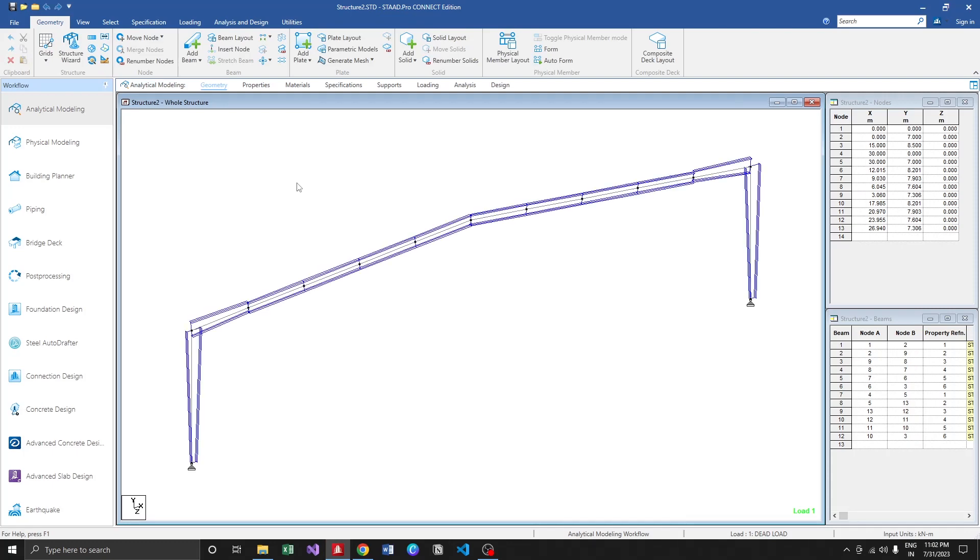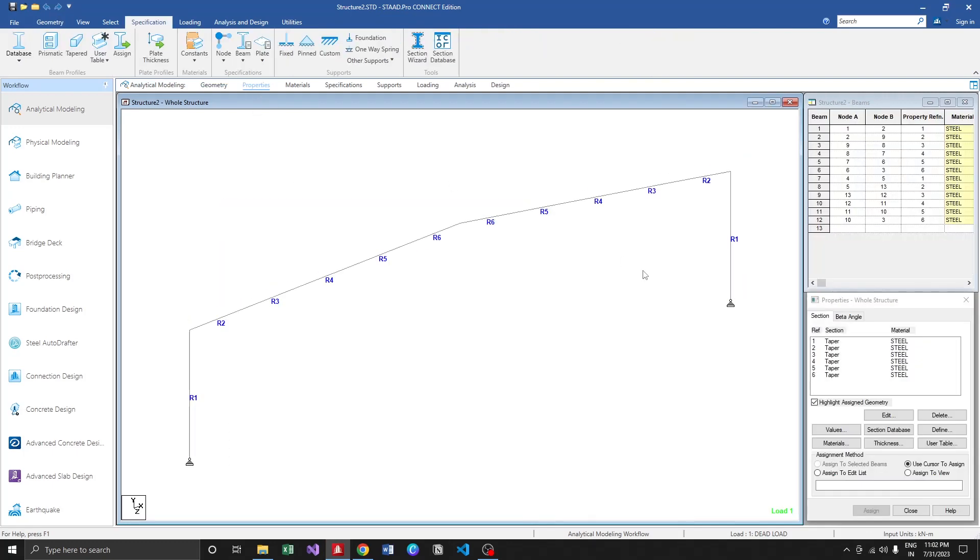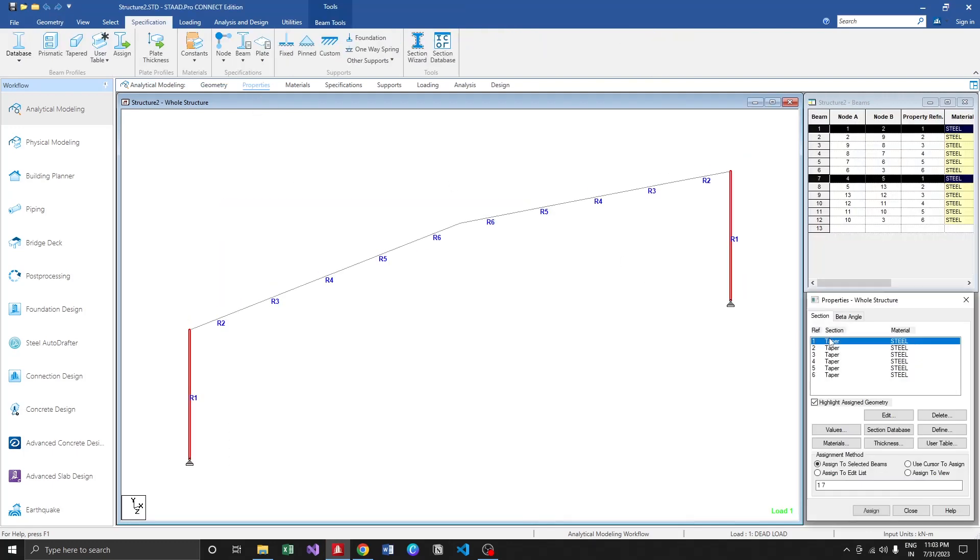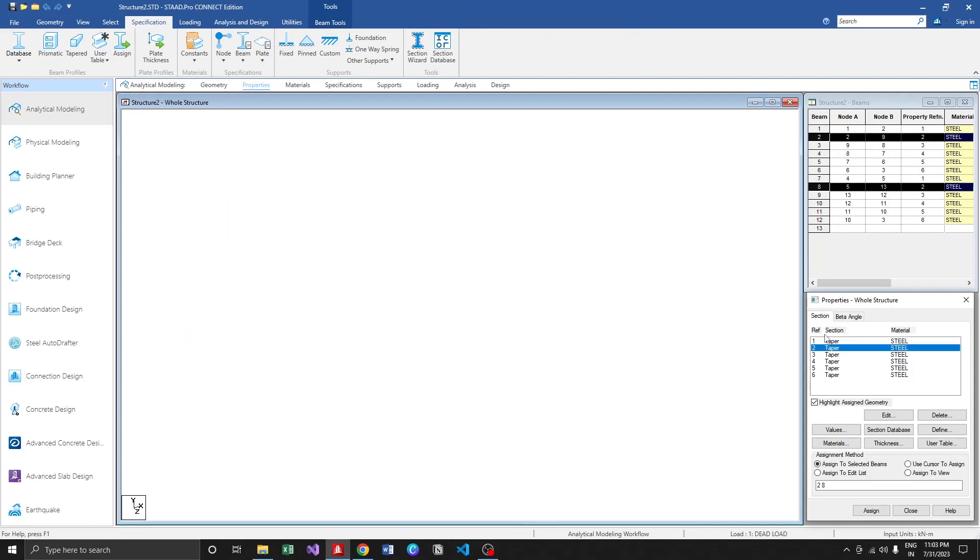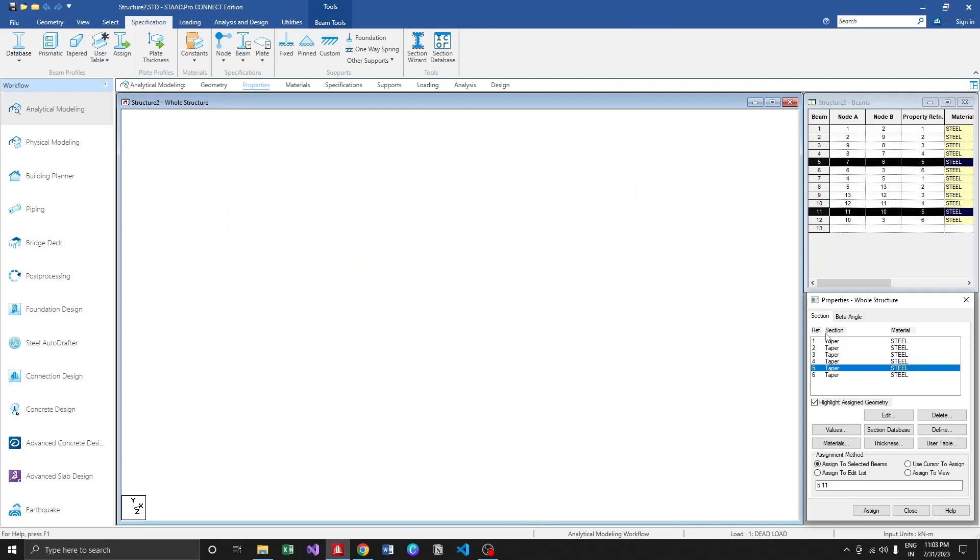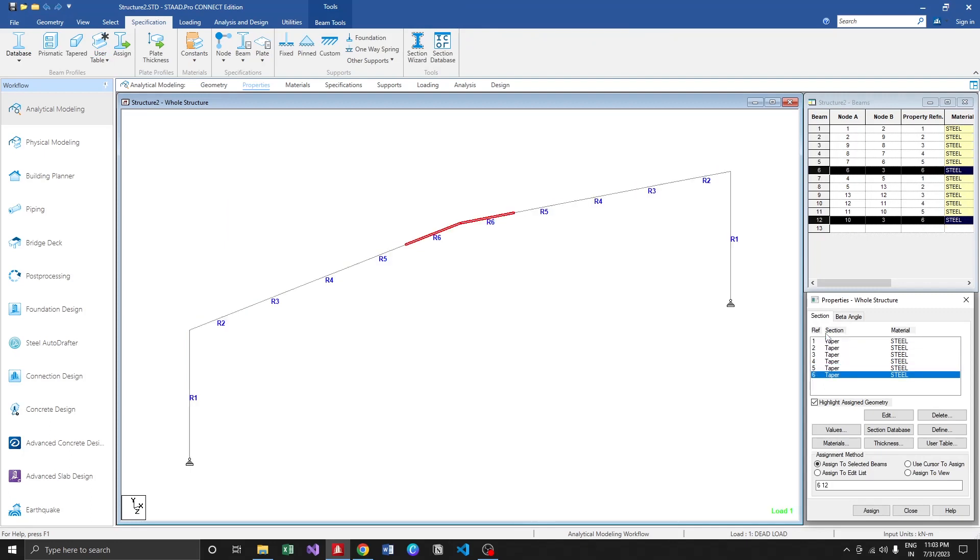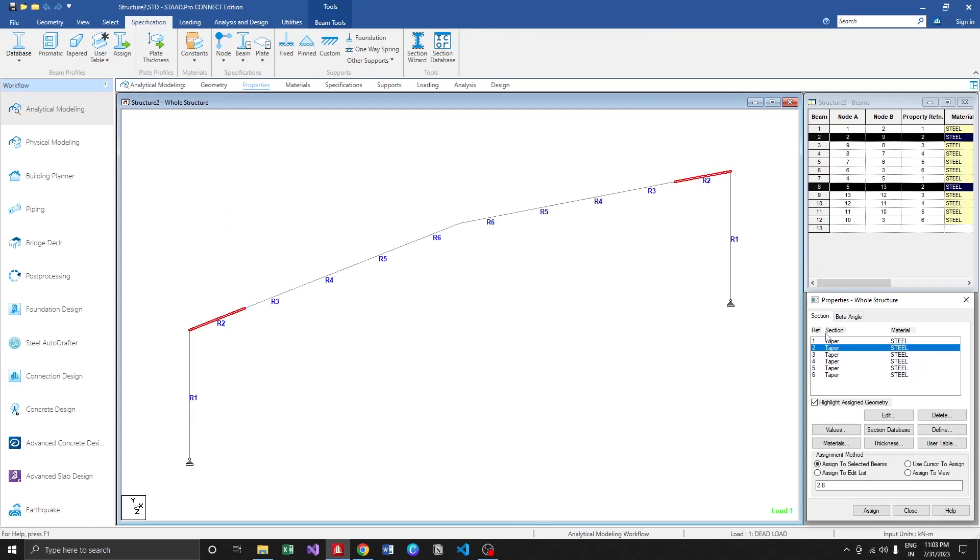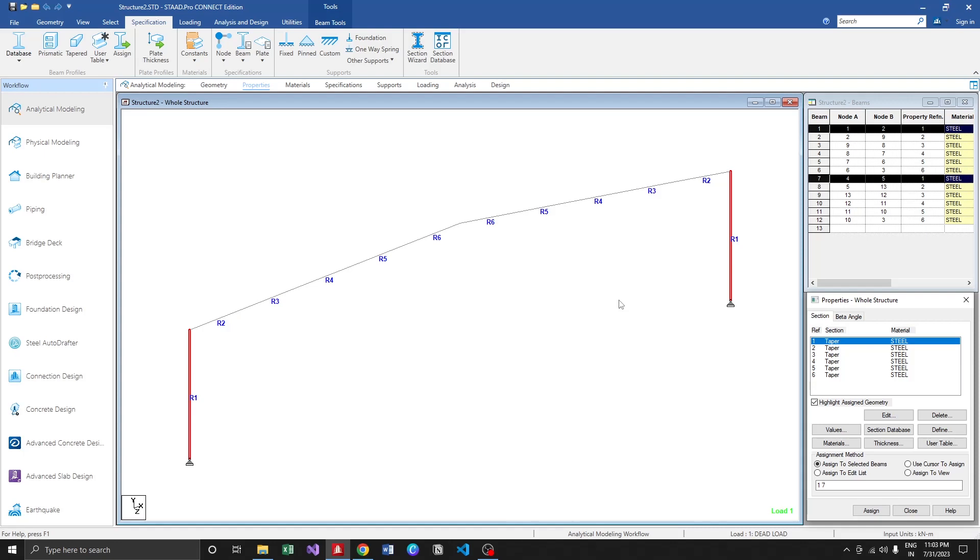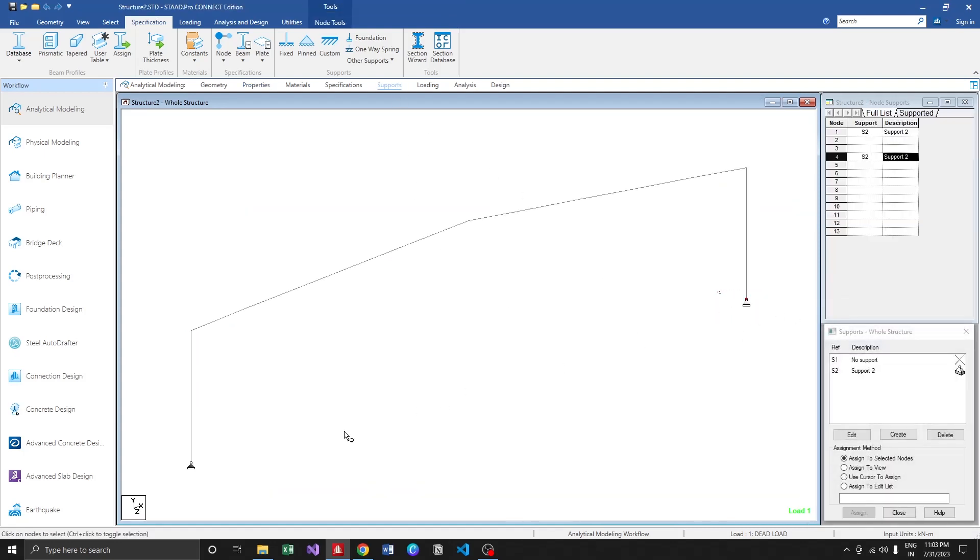The frame is generated with preliminary sections. Since the frame is symmetric, the sections or preliminary sections are already applied. Moving to the support, as a default when the support is provided,